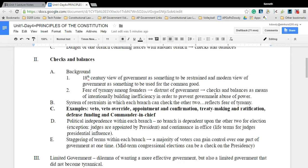Checks and balances is another way to ensure that one branch doesn't become too powerful. You have this series of checks and balances — I have another screencast on this from the fall — some checks are bigger than others. This is a series of restraints on the branches of government which ensures that one branch doesn't become all-powerful. A lot of thought went into what checks and balances would be in place between the three branches.